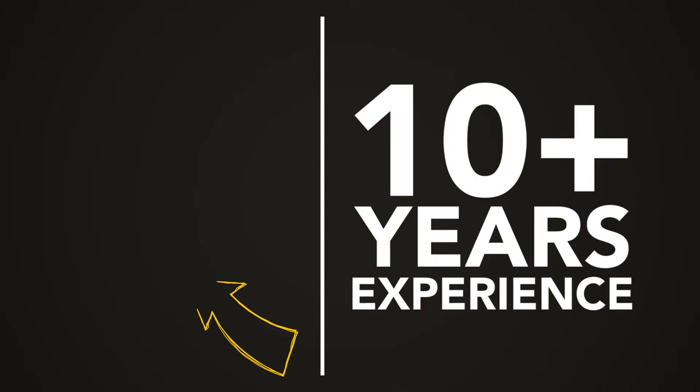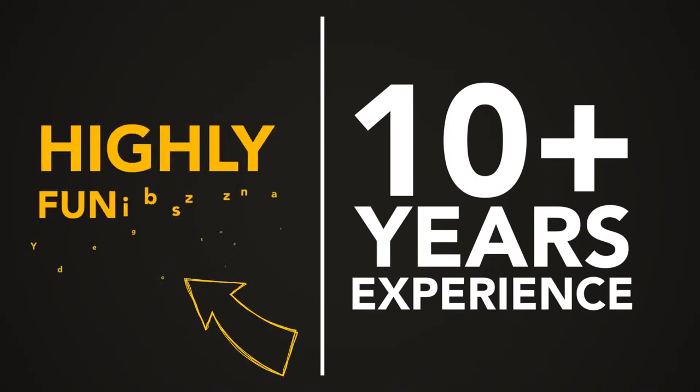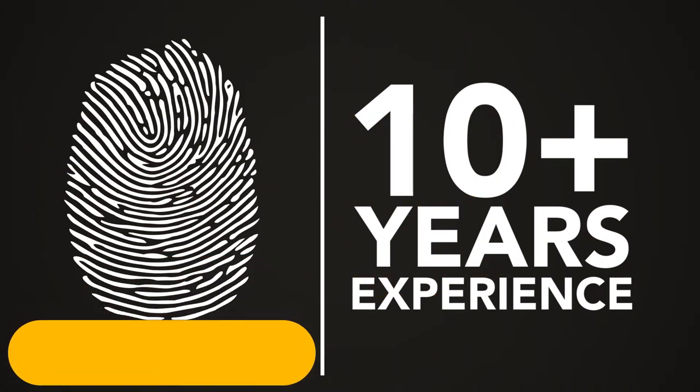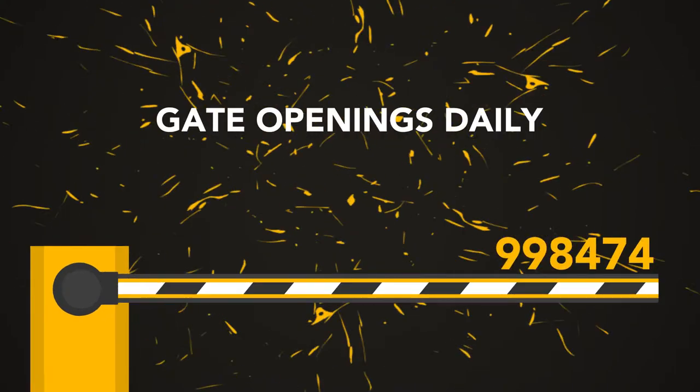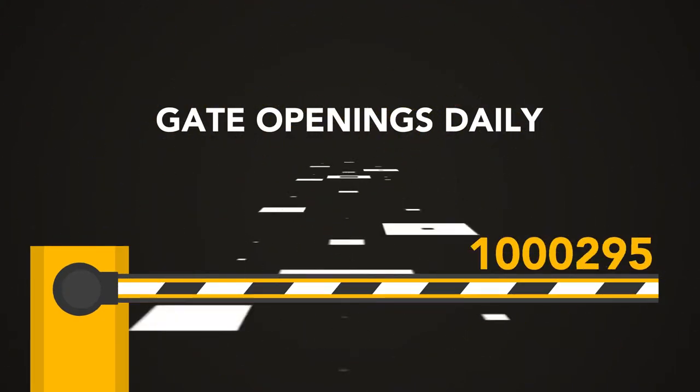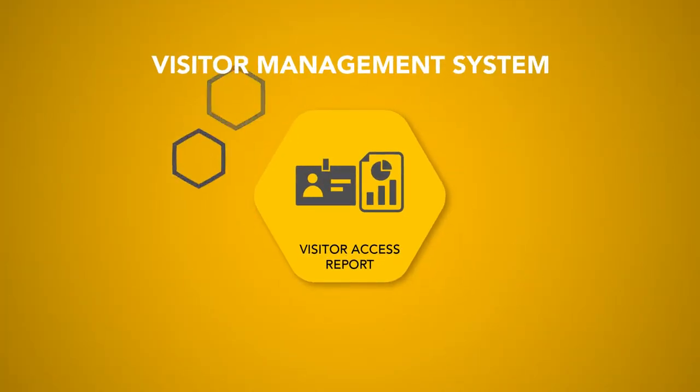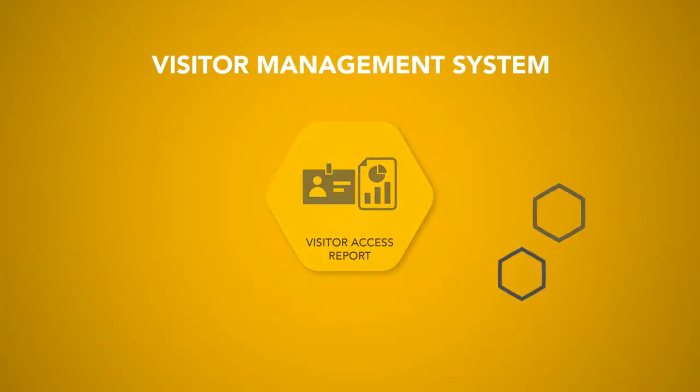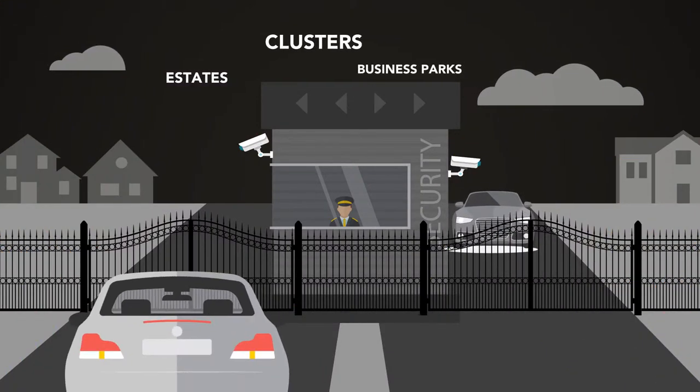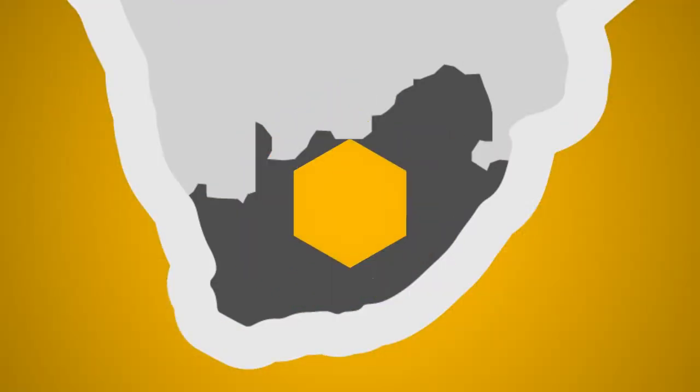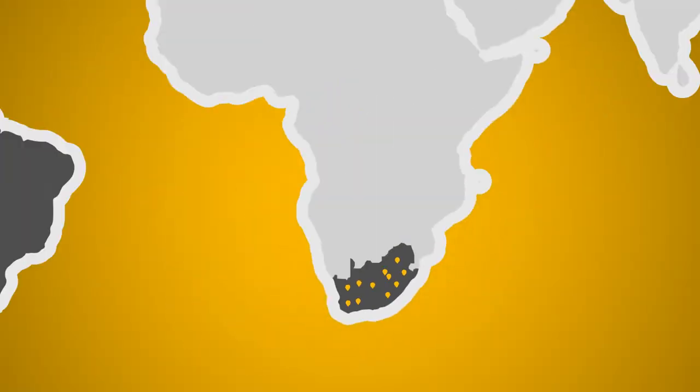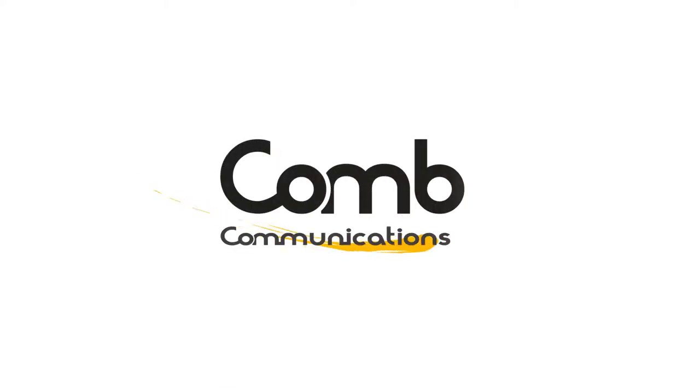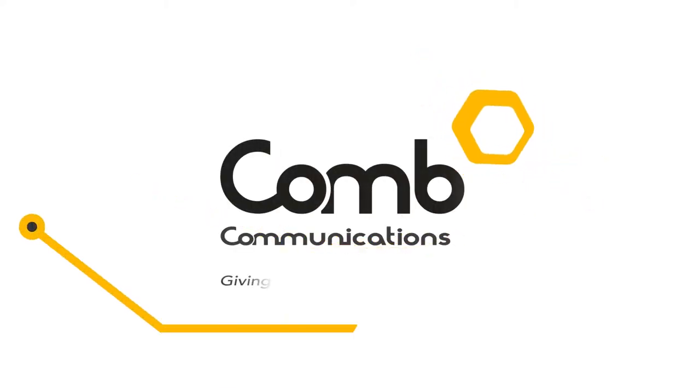With more than a decade's experience in highly functional and innovative access control technology, more than a million gate openings daily, and development of visitor management system technologies in estates, clusters, and business parks locally and abroad, Comb Communications is your peace of mind.